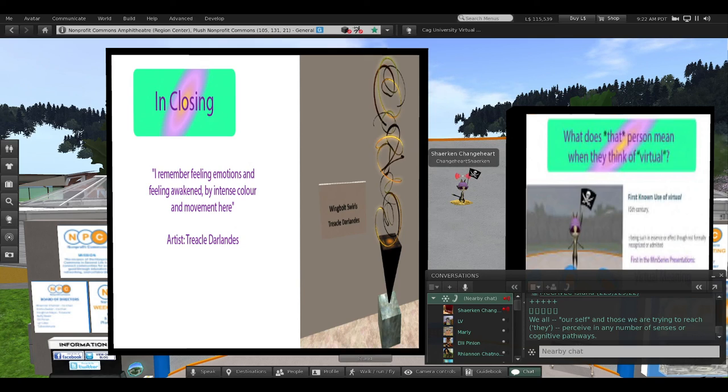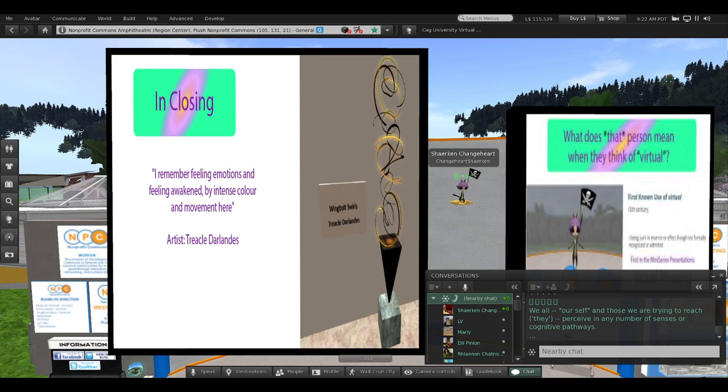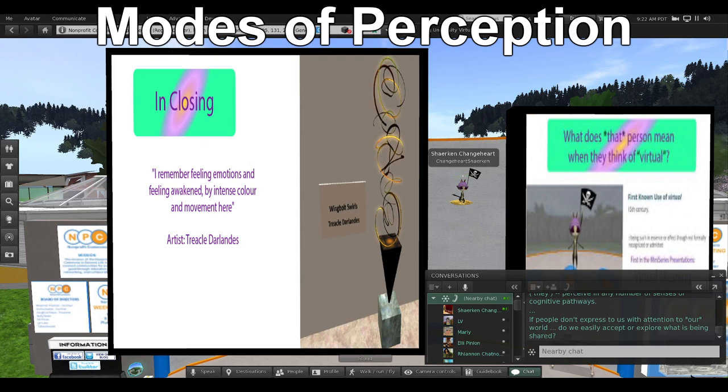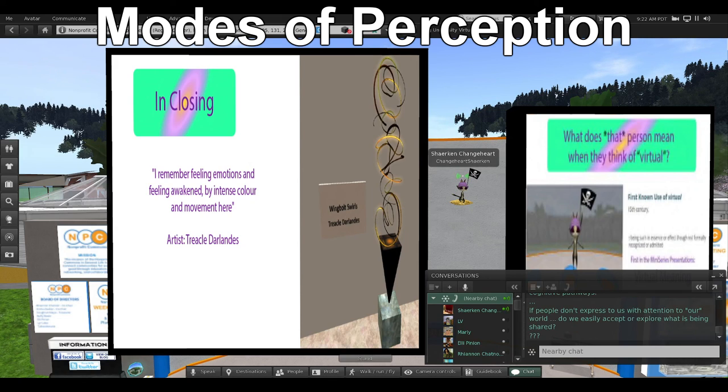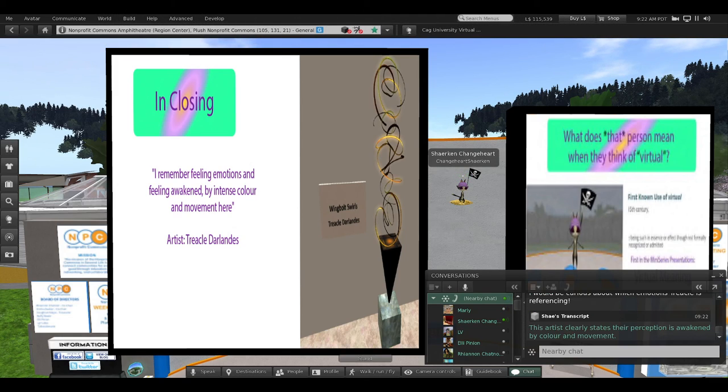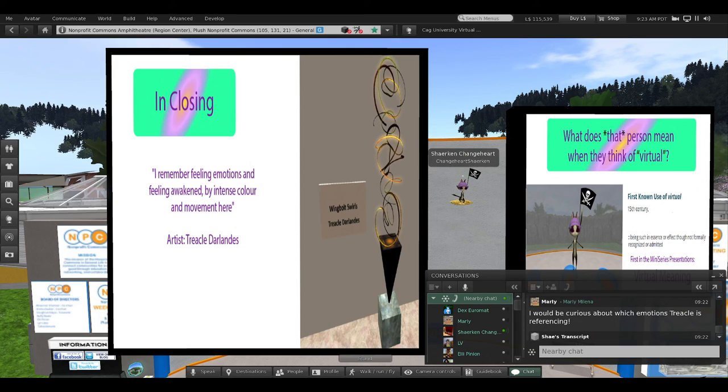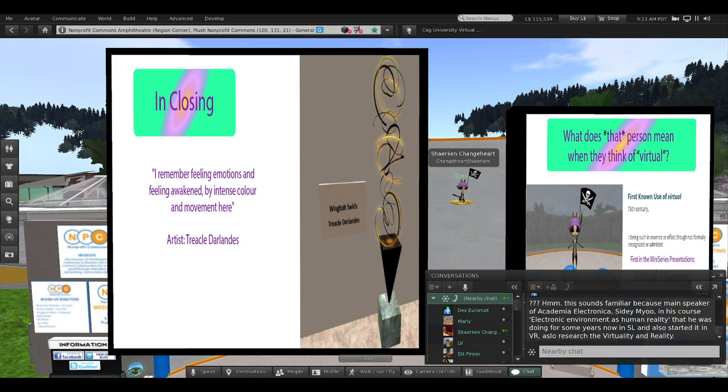We all, ourself and those we are trying to reach, they perceive in any number of senses or cognitive pathways. If people don't express to us with attention to our world, do we easily accept or explore what is being shared?